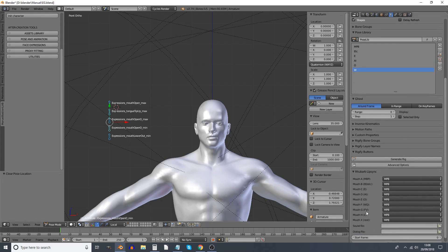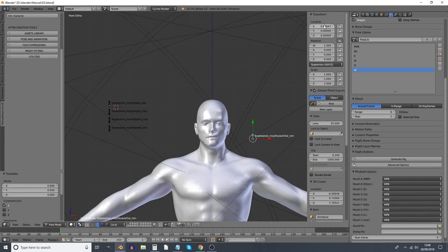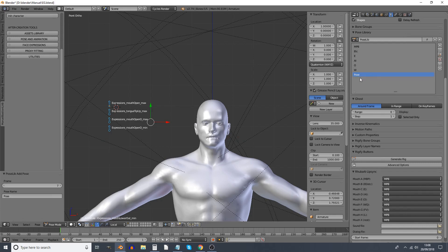And then Alt+Grab again. The next one, F or V, for which we have, this one is controlled by Lower Mouth Out, for which again we set the X location to one. Select all.